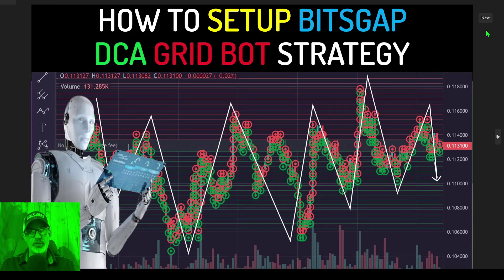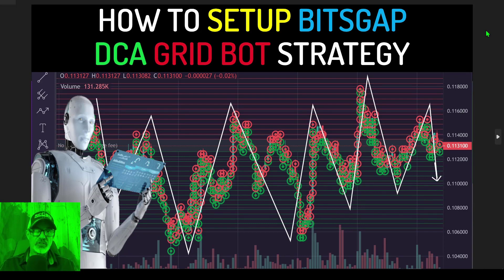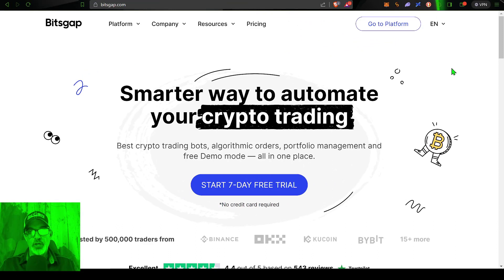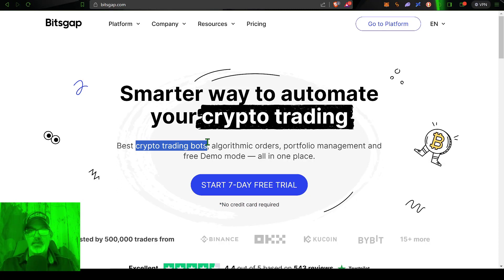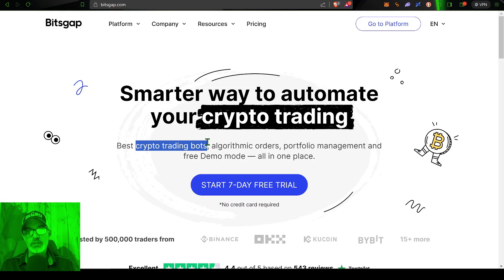Welcome to the Recon Trader. In today's video I will show you how to set up a Bitsgap DCA, or dollar cost average, grid bot strategy — and this strategy in my opinion is the right way to DCA. If you're not familiar with Bitsgap, they're basically an all-in-one crypto trading platform, but they're best known for their crypto trading bots, specifically their grid bots. I have been using their grid bots for at least a couple of years, both in the previous bull market and now in the bear market.